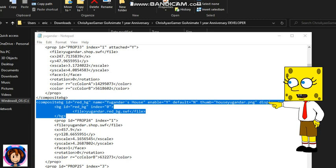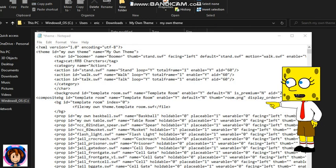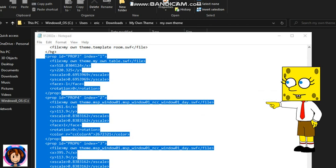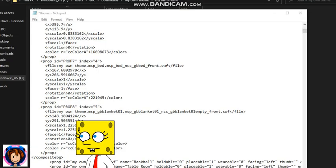Now you need to copy this text from Uganda World and put it right here and rename it. And you need to copy your props and put them in your background theme. Also copy this and put it here. Then delete the old zip again, do a new zip, rename it, and press the X button to save it.